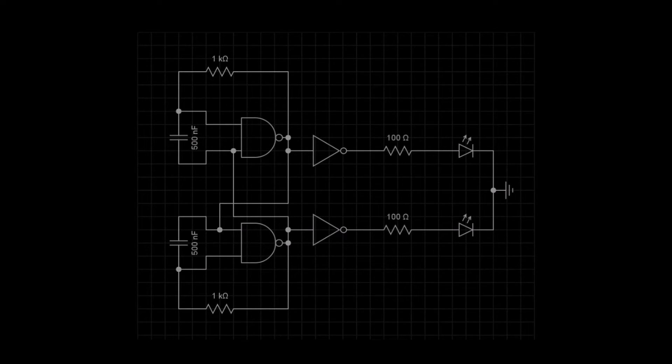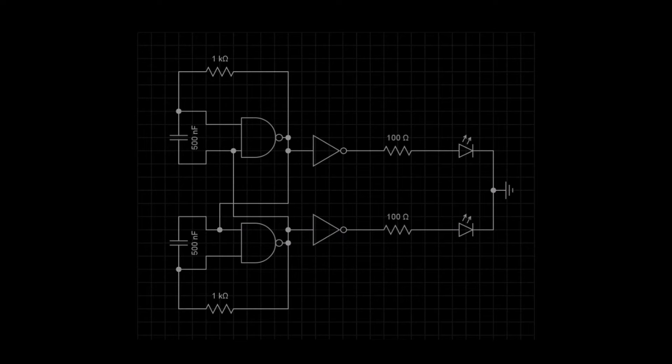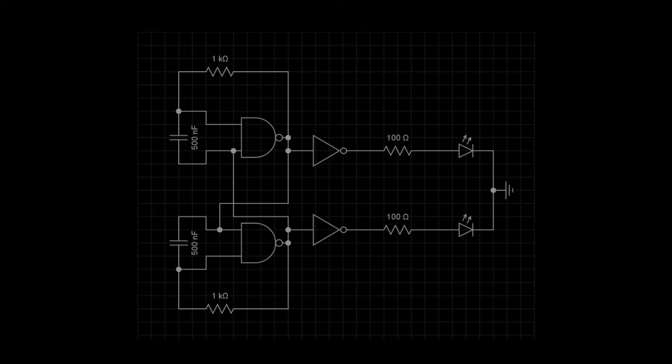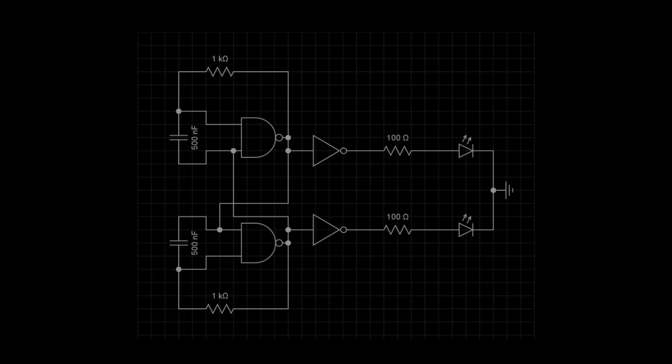When we run this in the simulator, the LEDs will flash continuously. When the green LED is on, the red LED will be off and vice versa.